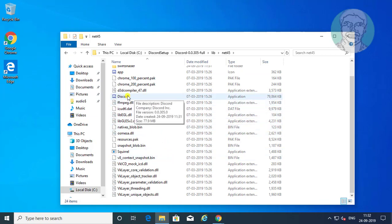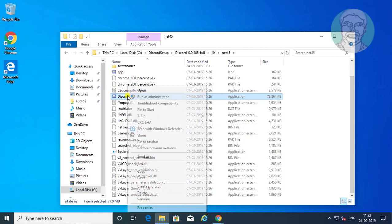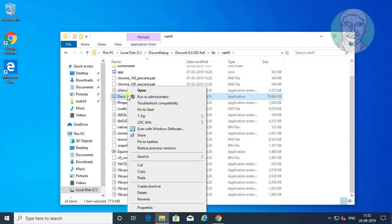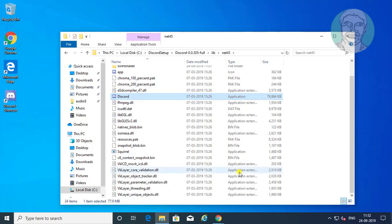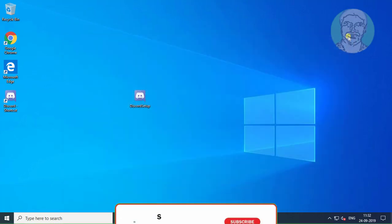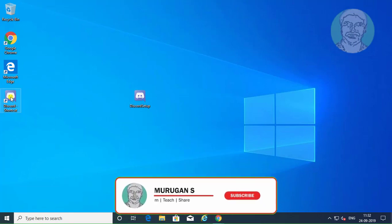Right click discord. Click send to desktop create shortcut. Open discord shortcut.